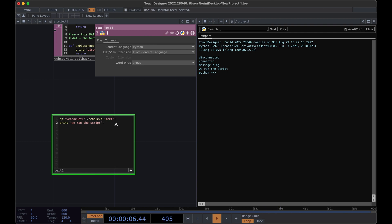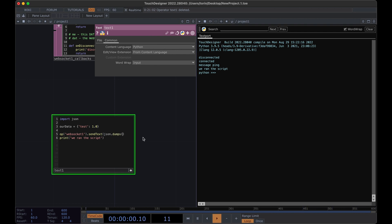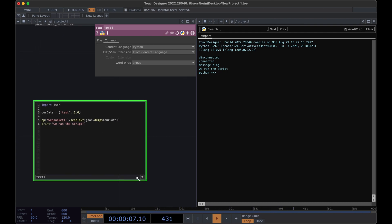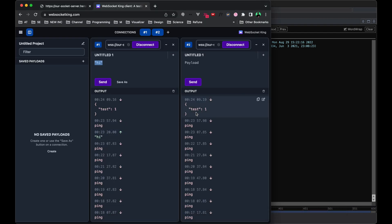To do that, we can import JSON and we're going to make a dictionary in Python and we're going to call this our data and we can use the same curly brace notation. So we'll make our initial test. And then there's a built-in function for JSON called dumps. So we can call JSON.dumps and pass in our data. And now when we run this, you'll see that we actually just received our test.